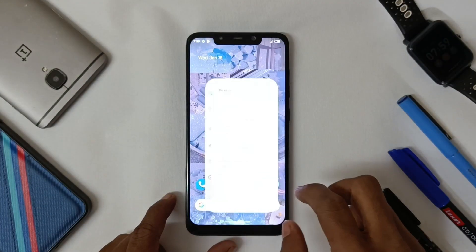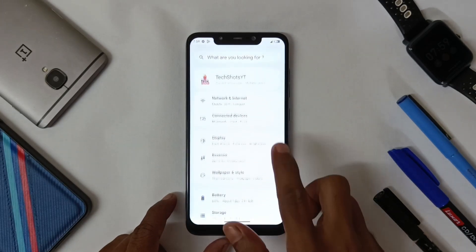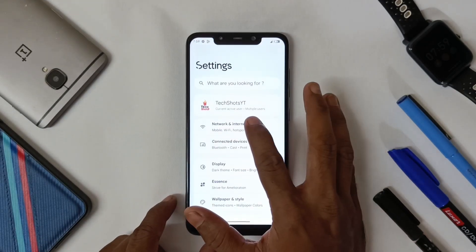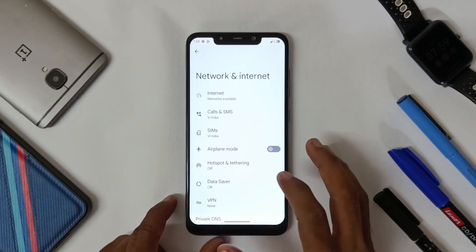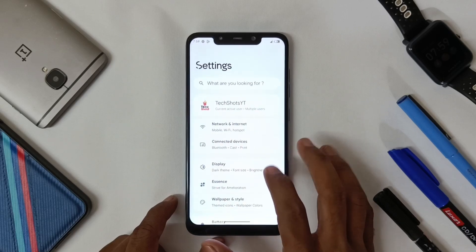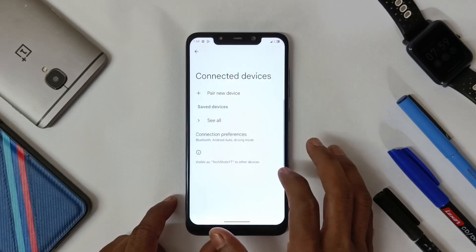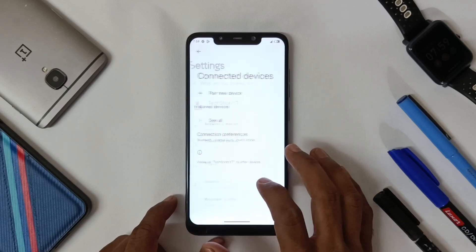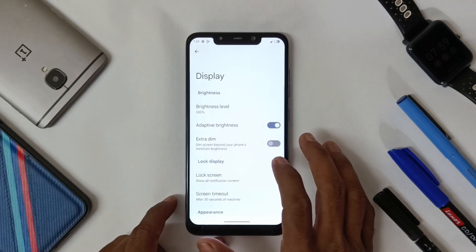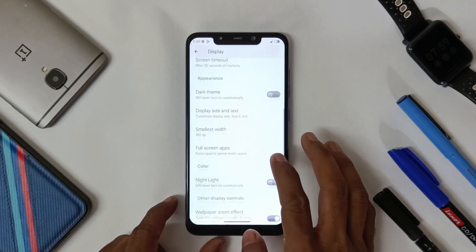Hello guys, here is a quick look at Project Xzilla for POCO X1 on Android 13. In Network and Internet there are no major updates from the last build. In Display we get many options.